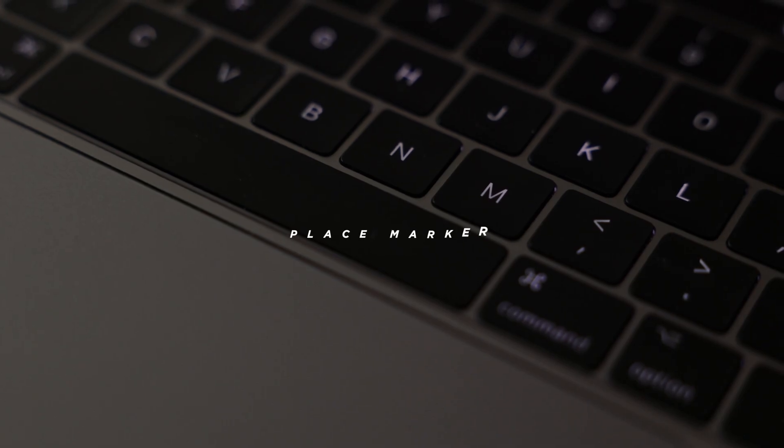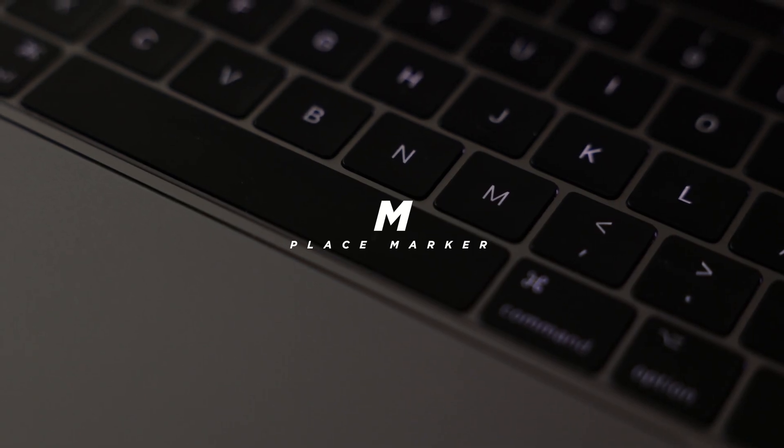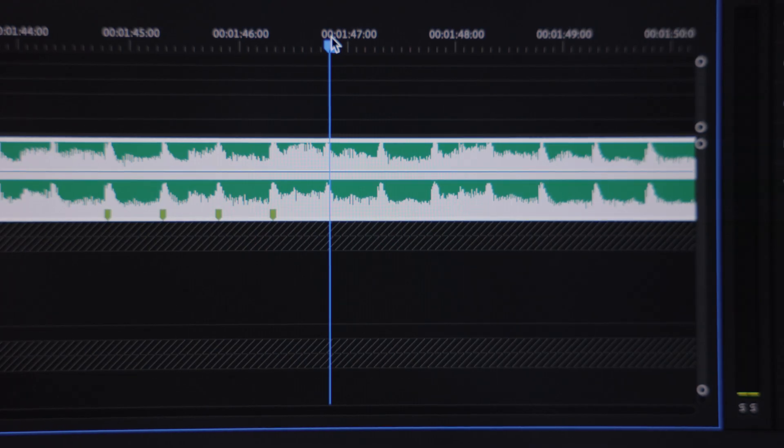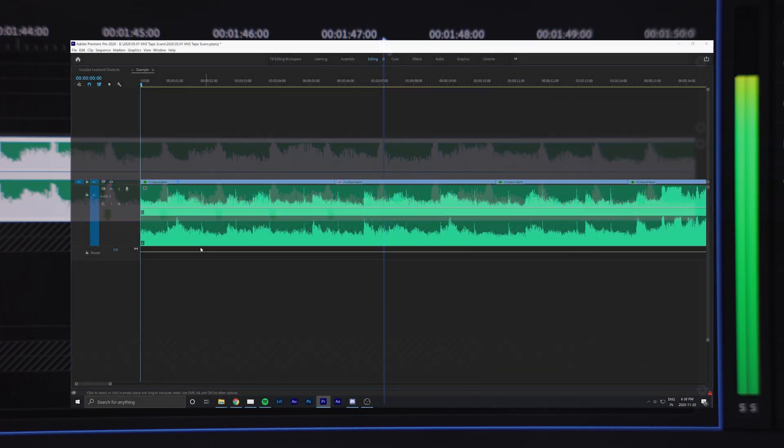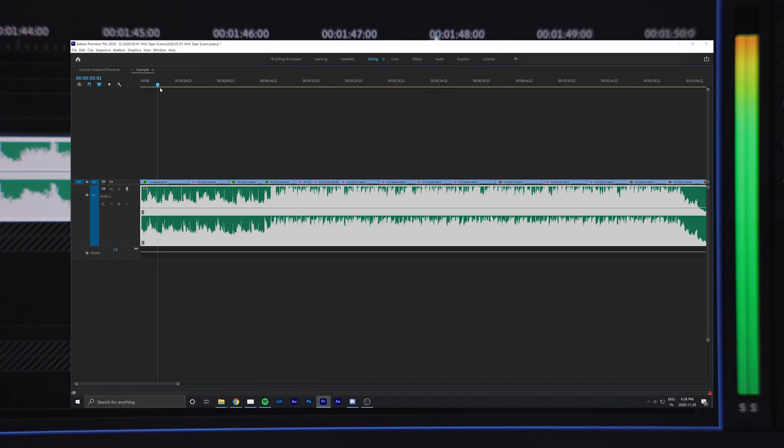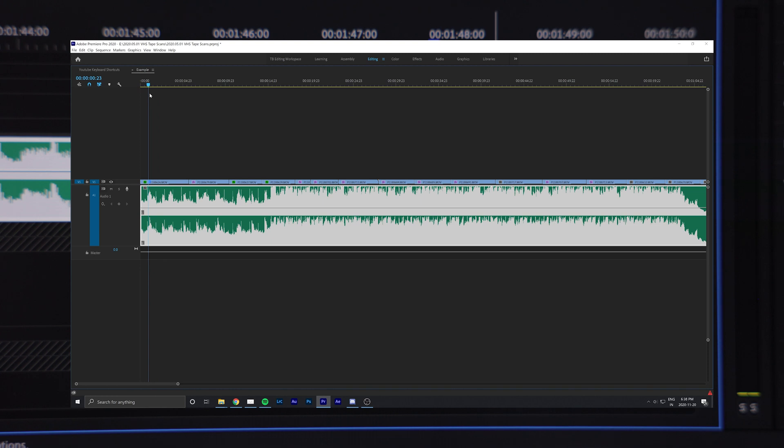Number five is the marker key, which by default is set to the M key. I find this really useful when cutting to the beat of a song. By hitting the M key on your keyboard, sets a marker on your timeline.